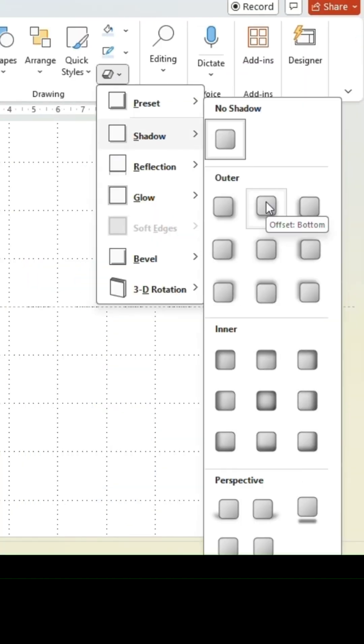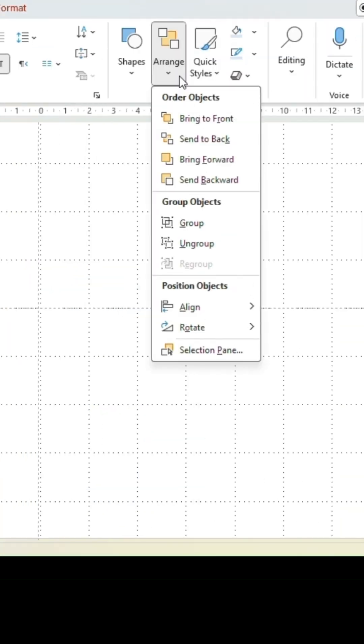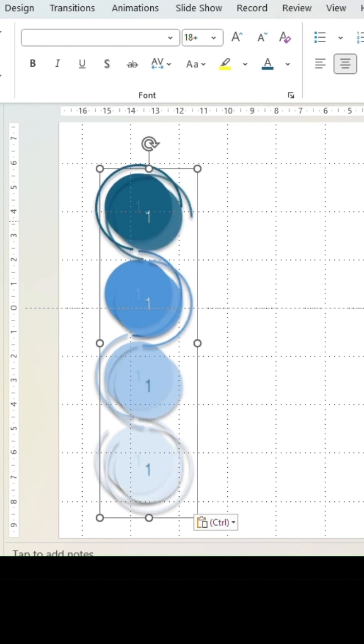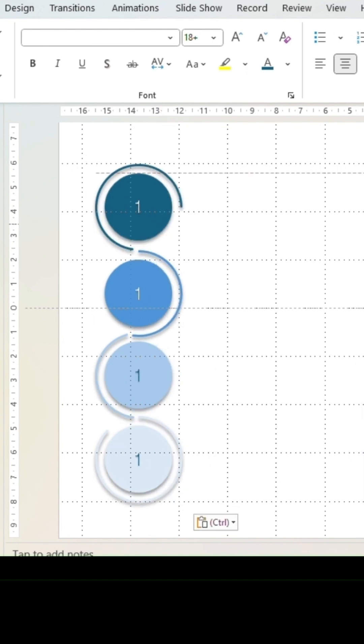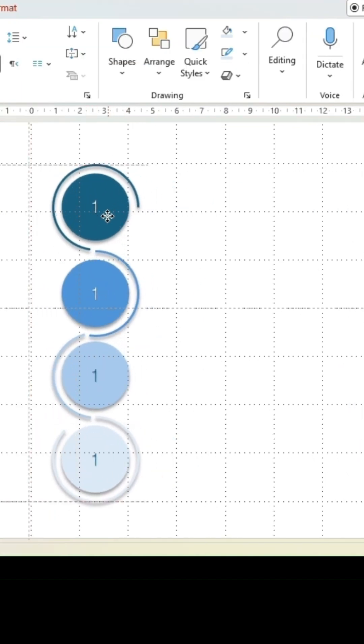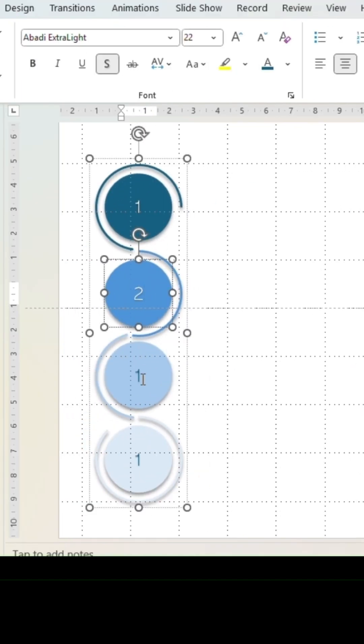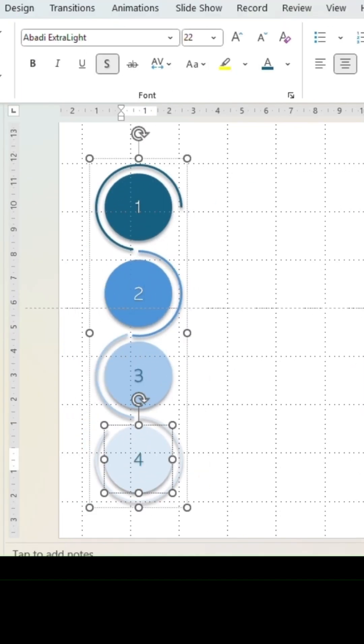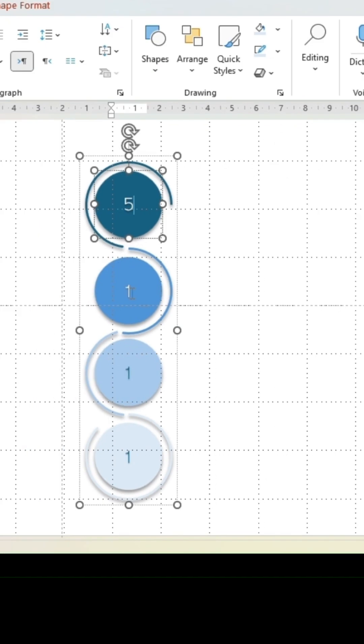Go to arrange and group all. Duplicate and position on the right side. Adjust the numbering in the circles to a chronological order.